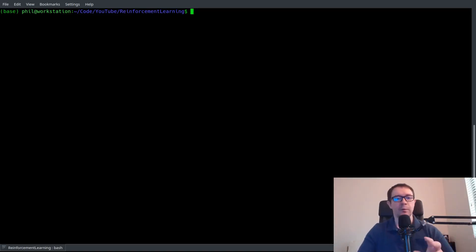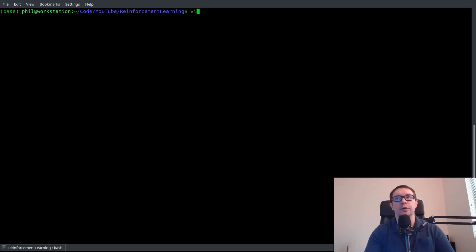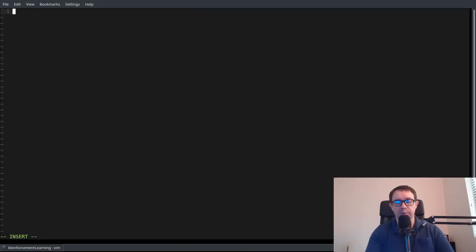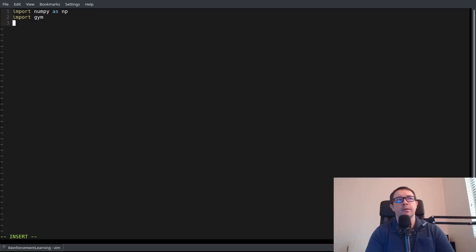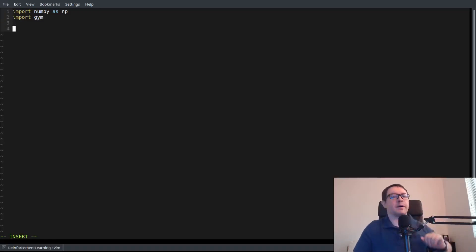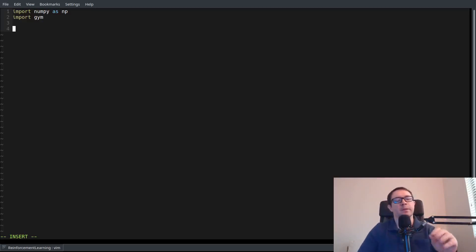Long-winded introduction out of the way. Let's go ahead and get to our coding. So our imports for this are going to be really light. We'll need Gym, and that is basically it for our imports. We're just going to use NumPy for this and the OpenAI Gym.